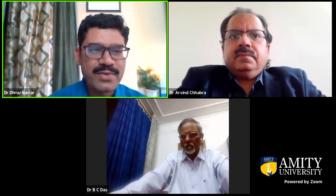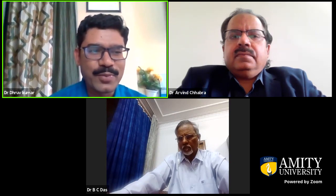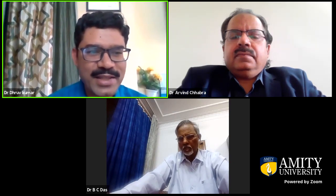Dr. BC Das is a big expert — a father of HPV in India — which is part of cancer immunology. May I kindly request sir to say a few words.